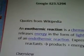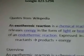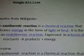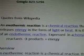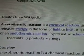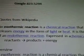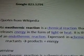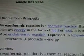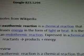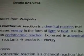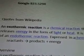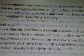This is an exothermic reaction from Wikipedia. It's a chemical reaction that releases energy in the form of light or heat. It is the opposite of an endothermic reaction, expressed in a chemical equation of reactants to products plus energy.